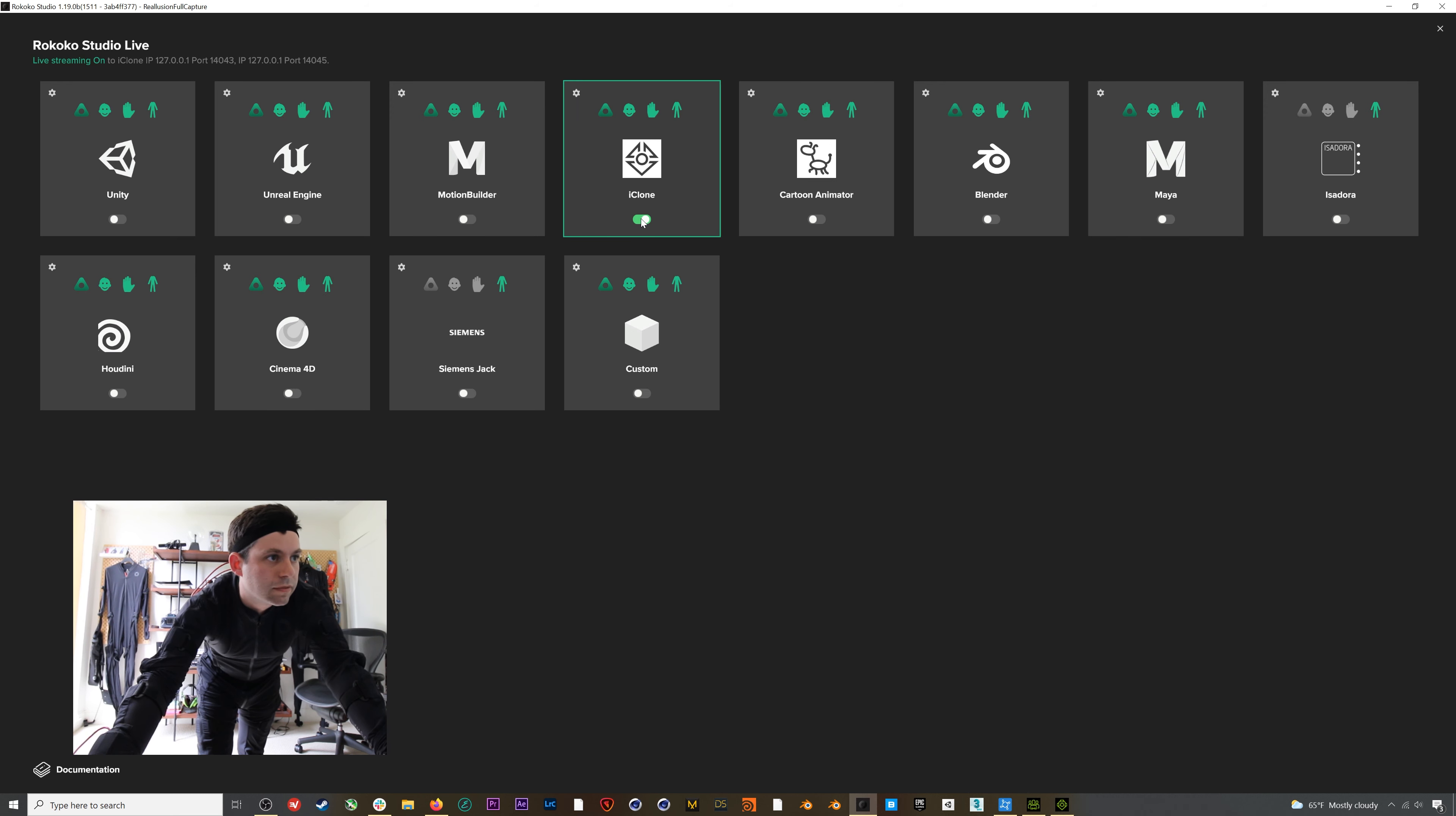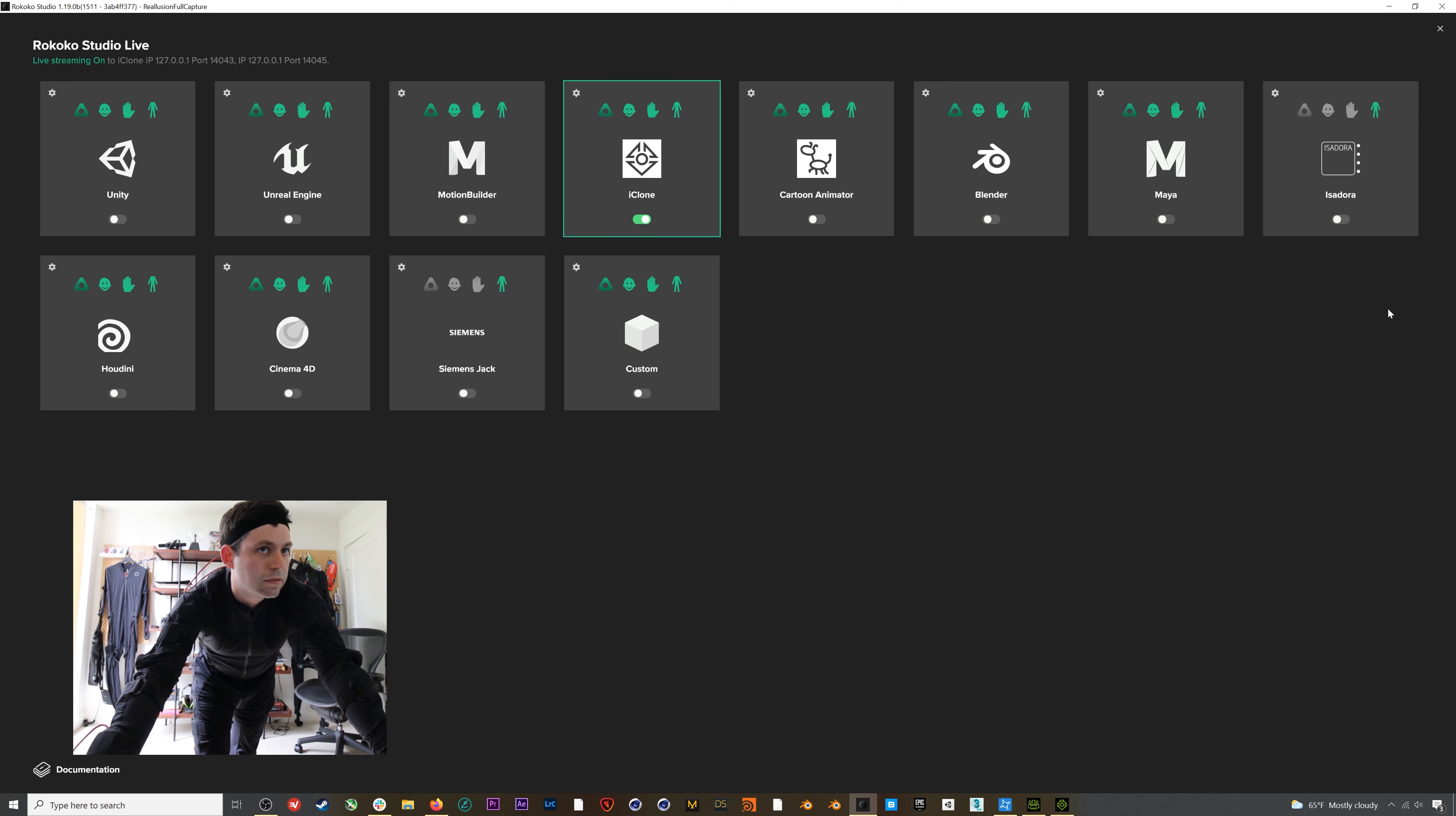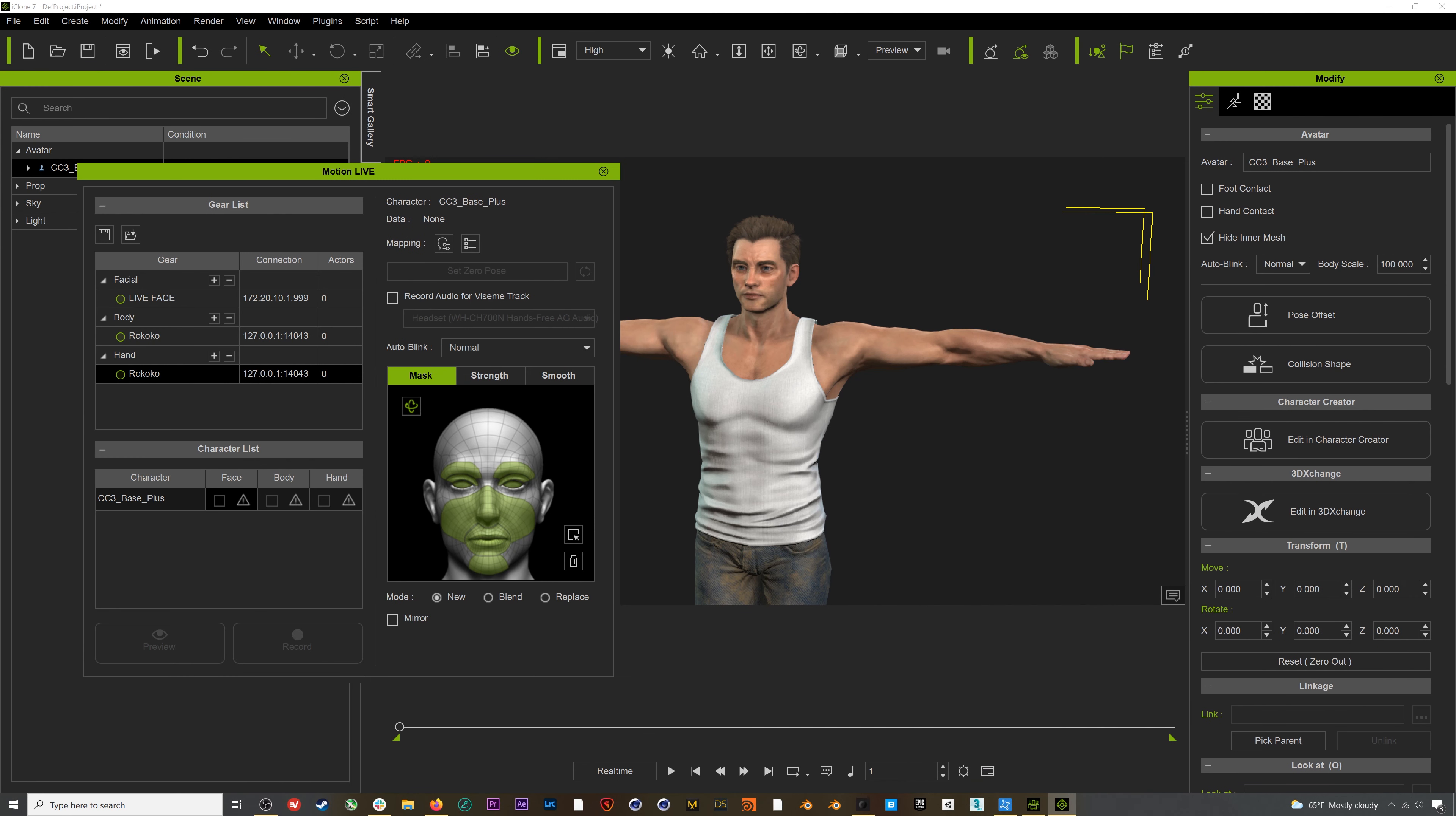If we click the gear icon, you can see that I've set up two ports to stream to. One is for the body mocap and one is for the hands and glove mocap. I've set them up at 14043 and 14045 respectively, which I'll need to remember when we jump back into iClone. If we jump back into iClone 7, we can change the port number on the hands to match that second port from Rococo Studio, 14045.